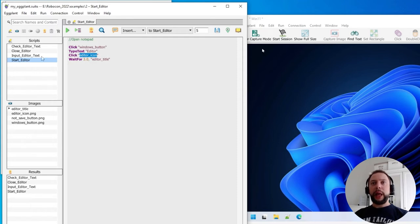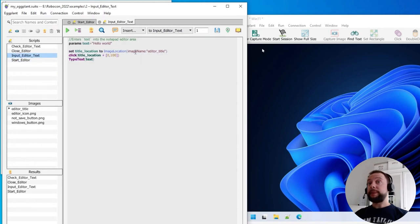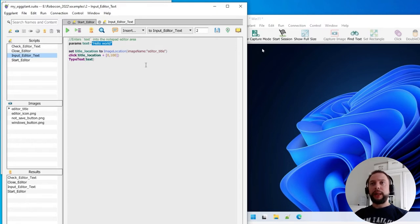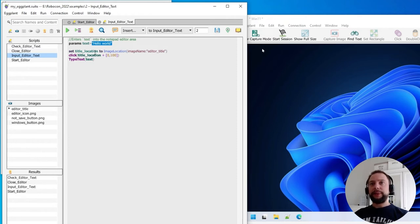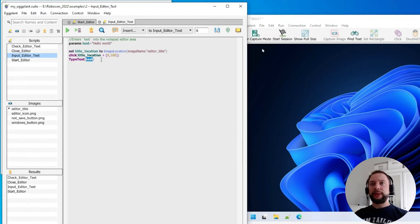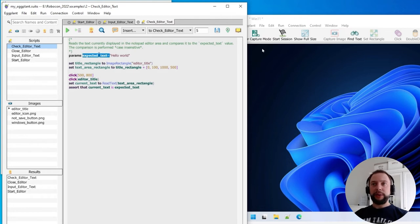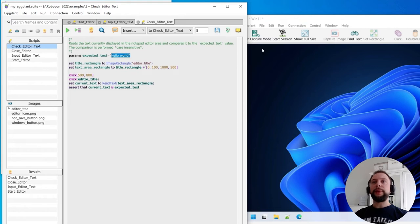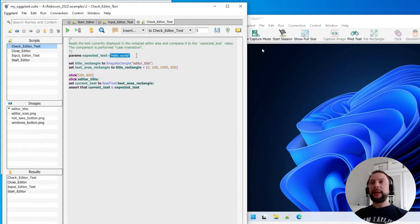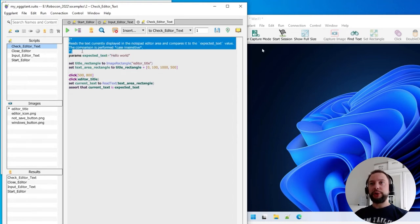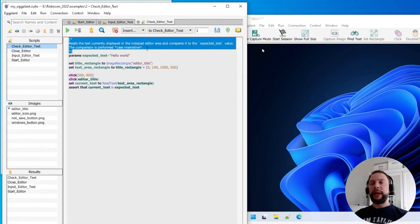The next step is inputting the editor text. It already has a parameter. This parameter has a default value, 'hello world', and this value is going to be used if we execute this script now. This script calculates the area where to enter the text. It is calculated based on the title location, and finally the text from the parameter is entered. The next script is checking this value. It also has a parameter, the expected text, with the default value 'hello world'. By the way, these parameters and their default values, they are exposed by the library to Robot Framework, along with the documentation of the keyword, which is captured from the comment area above. The Robot Framework formatting is supported as well, including bold, italic, and so on.